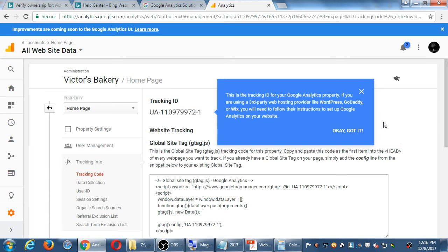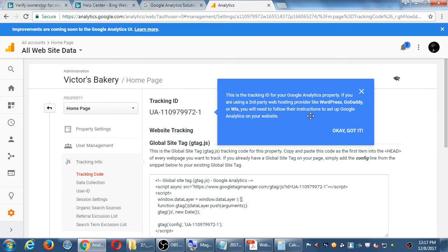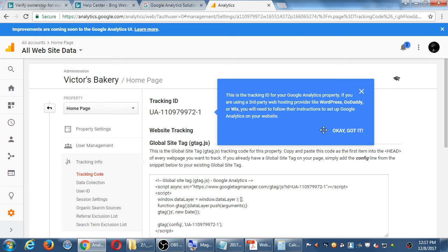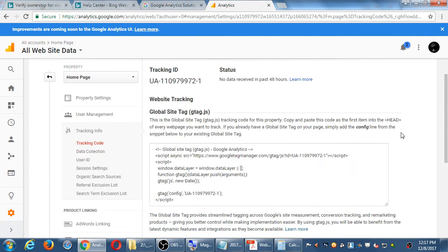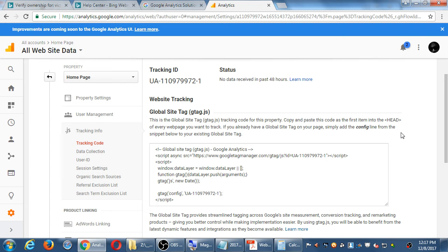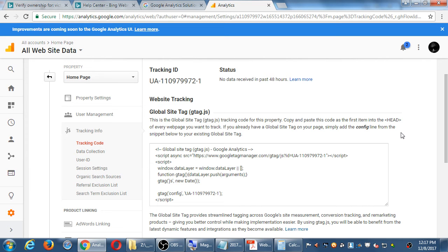After this, there's only one way to verify. This is your tracking ID. If you are using a third-party web hosting like WordPress, GoDaddy, or Wix, you will need to follow their instructions to set up Google Analytics. So that's useful. It didn't used to tell you that. So, setting up Google Analytics. I don't see a button to download my file and upload it. There's no file to upload. It's really option two, like option two in Bing. You have to copy this line of code and paste it into your code.